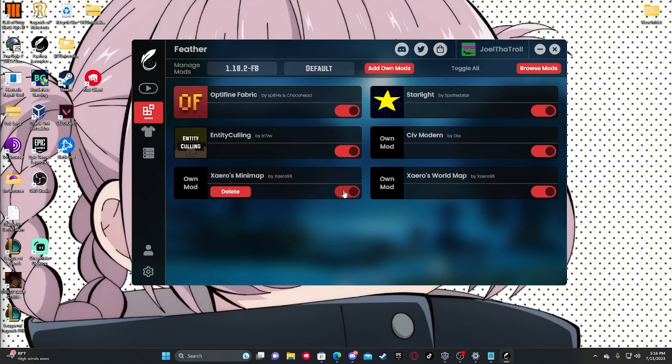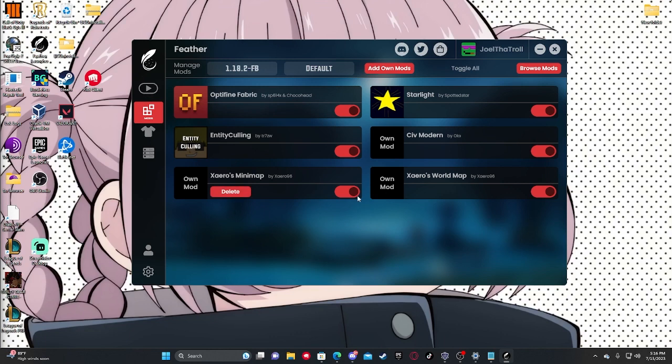Any mods that you install in here, you can toggle on and off at any time. It's way easier than using the regular client where you would have to go in and delete or pull them out of your mods folder. That's all you need to get started and have fun exploring the server.